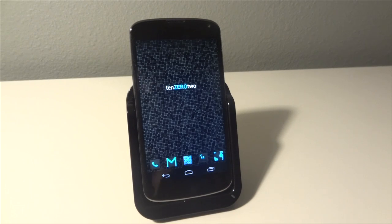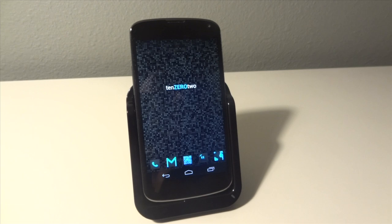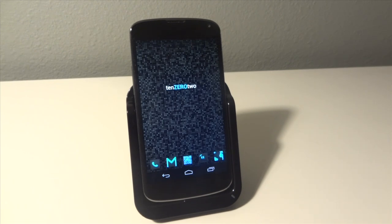What is up guys, it is GadgetGuruHD here and in this video I'm going to be showing you guys how to get, install, and use the LMT launcher for the Nexus 4.